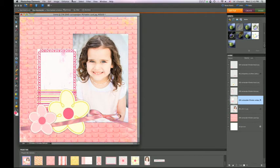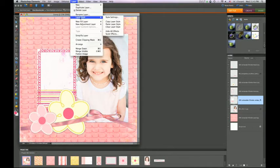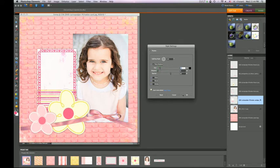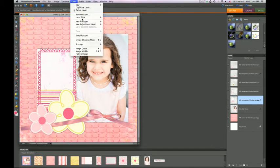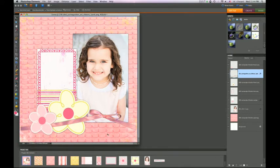I actually didn't like this drop shadow — I want it a little bit bigger. So I go back to Layer, Layer Style, Style Settings, and I have those same bars again where I can edit the drop shadow to be a little bit larger and a little less opaque. Once I do that, I hit OK, then copy that layer style — Layer, Layer Style, Copy Layer Style — and click on my tag and paste the layer style, so they all have it. I like the shadow on the ribbon, so I'm keeping it.